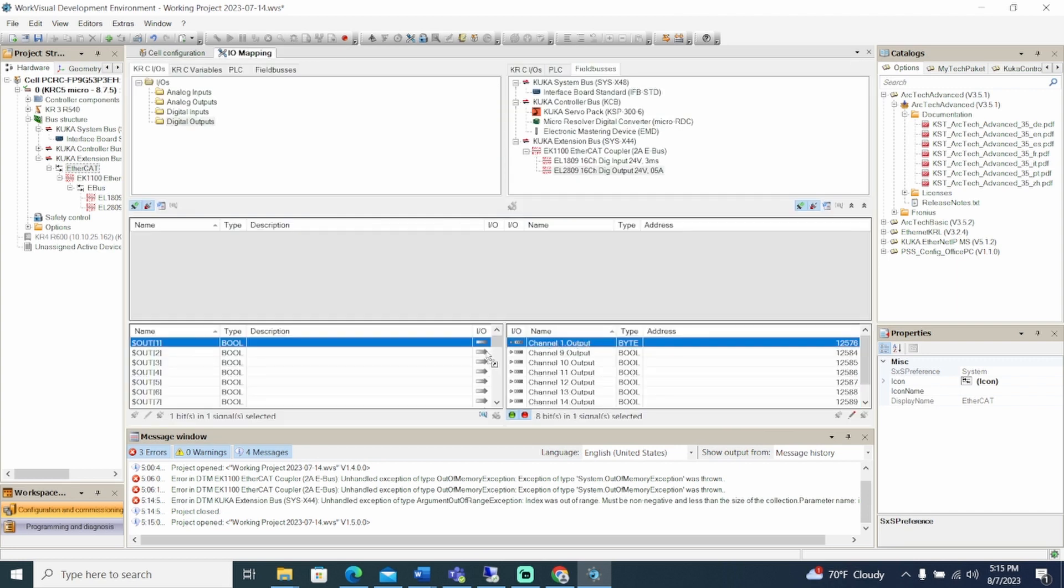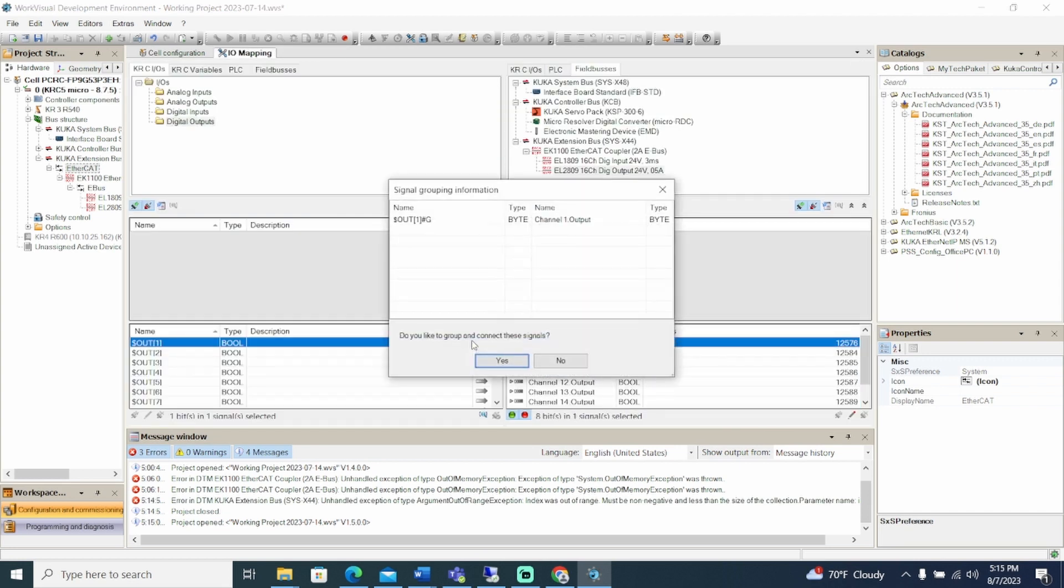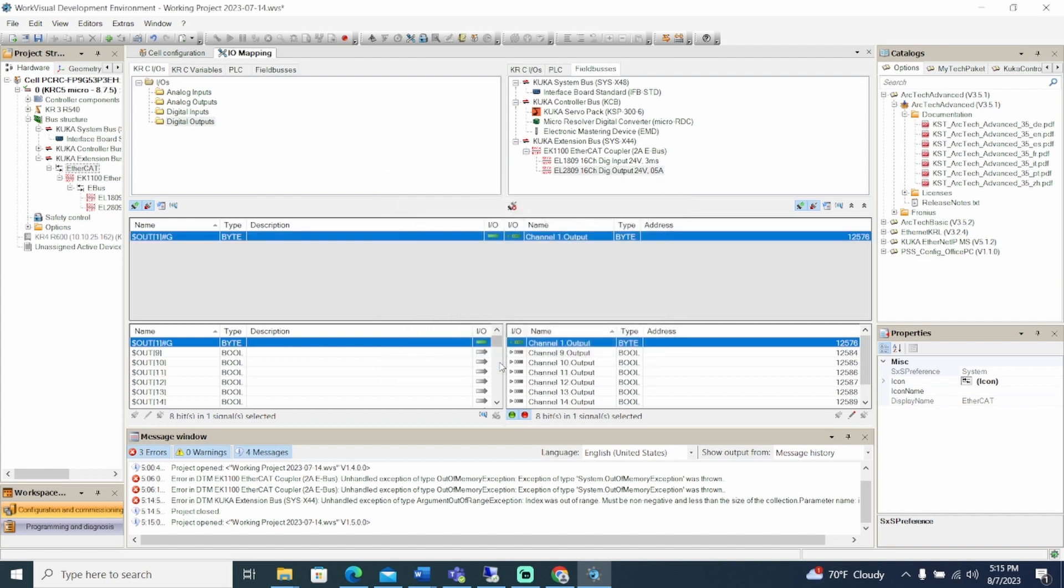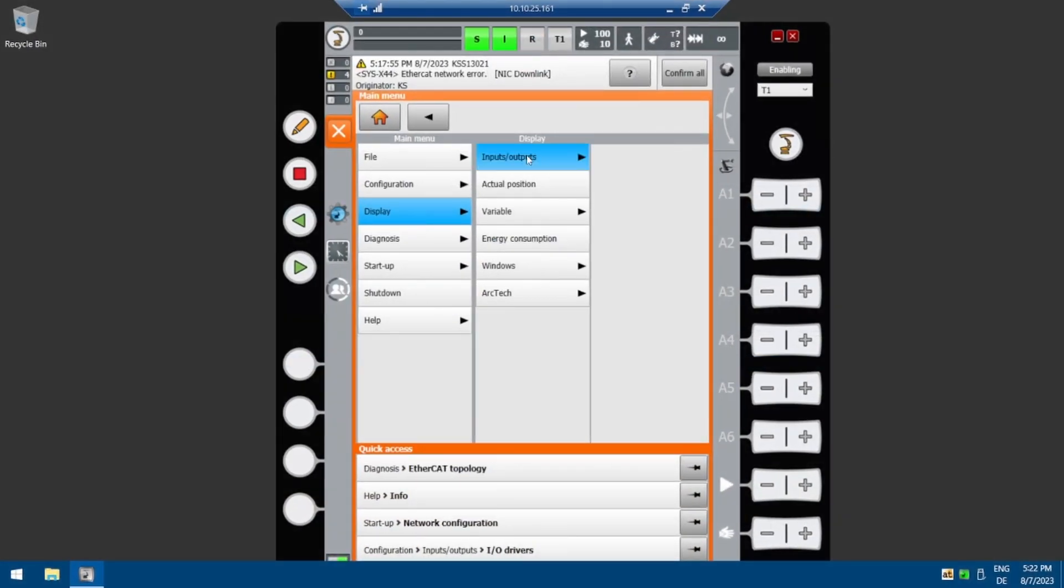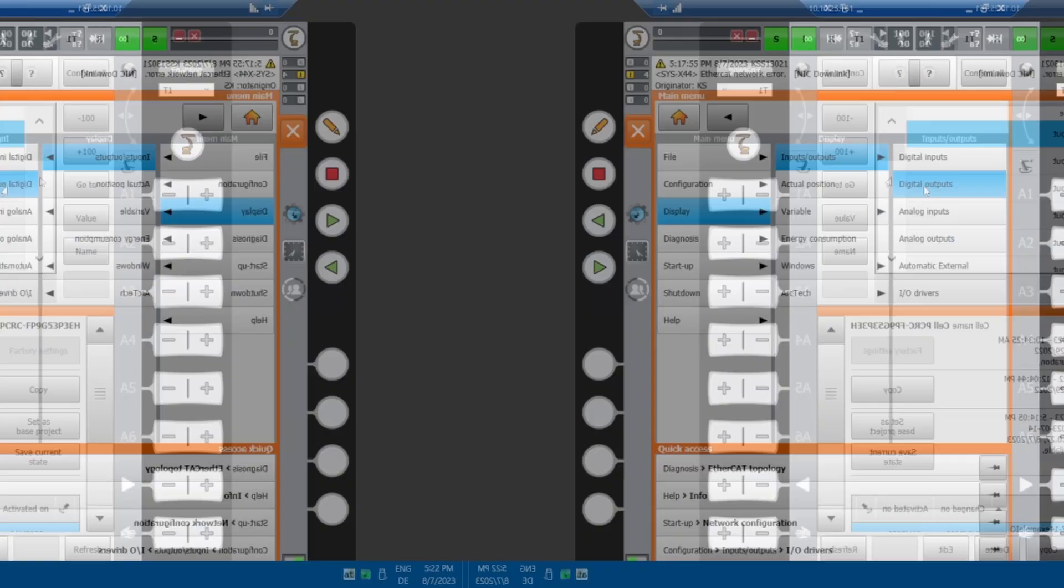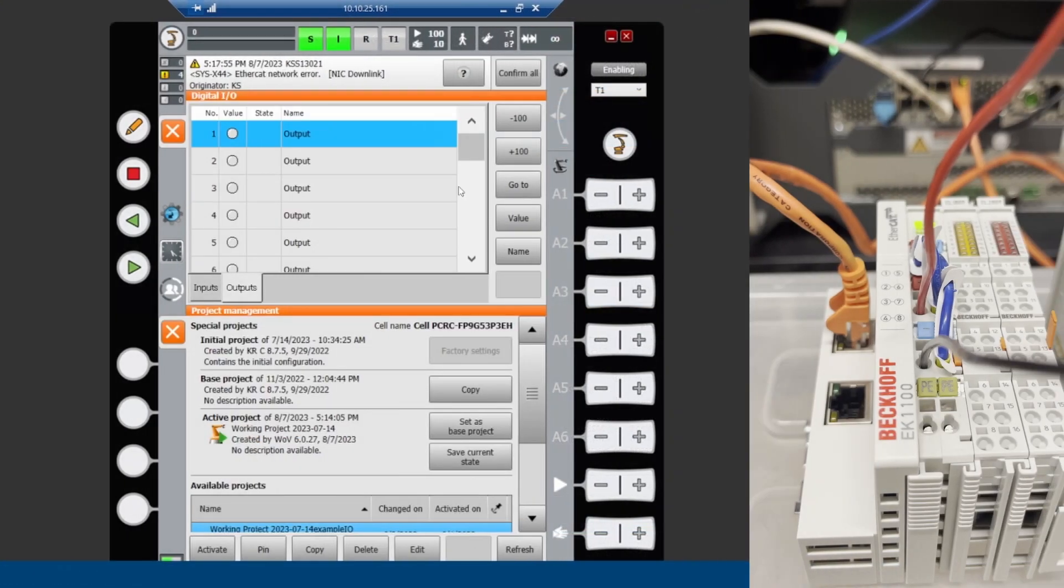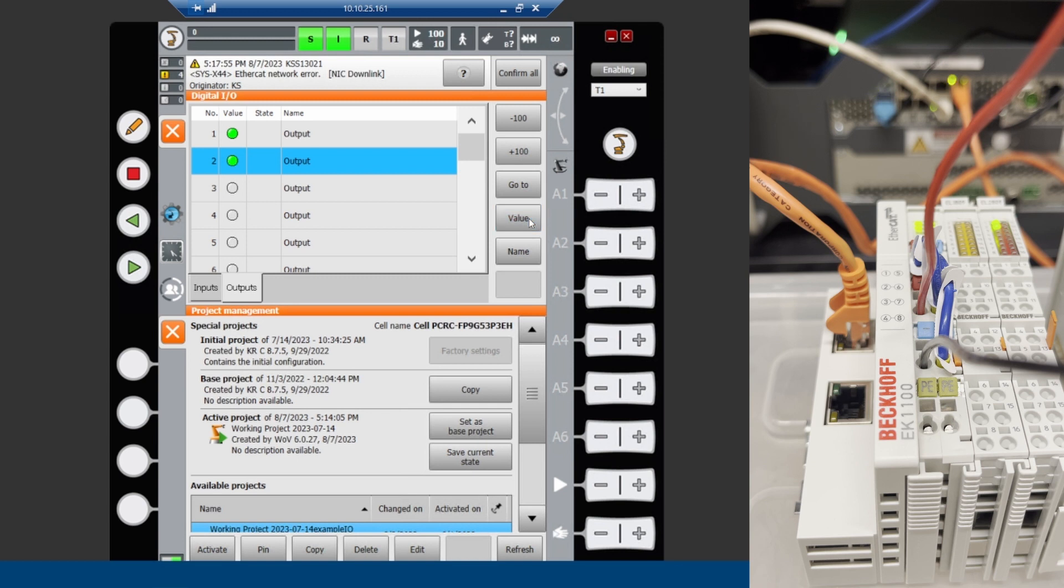To test the connections, you must log in as an expert on the SmartPad. Then you can open the Menu, Display, Input Output, and Digital Output. Select the output to enable, then press value to turn on the output. The corresponding LED on the EL2809 will turn green. This verifies the connection between the extension bus and the robot controller.